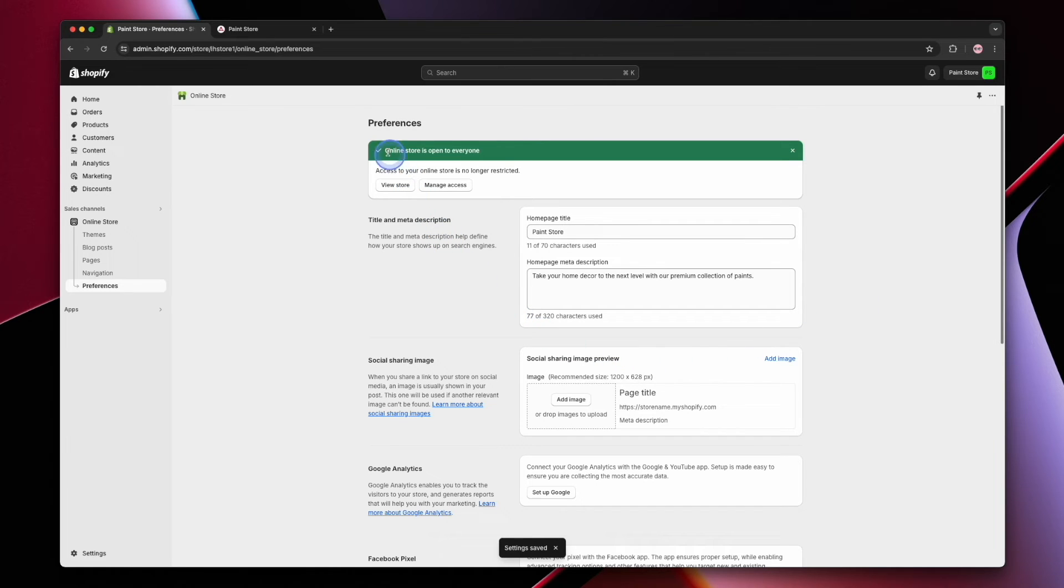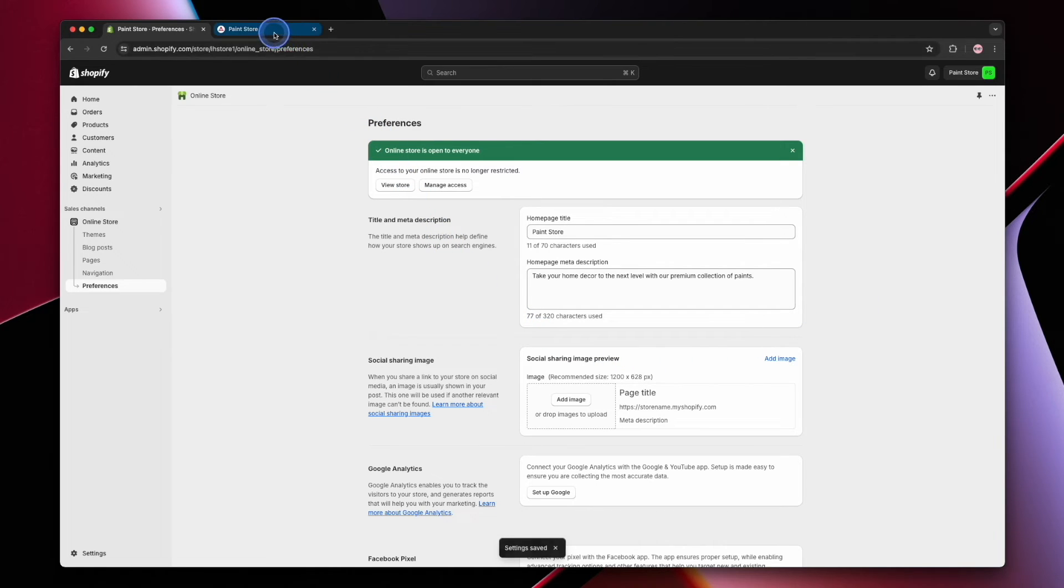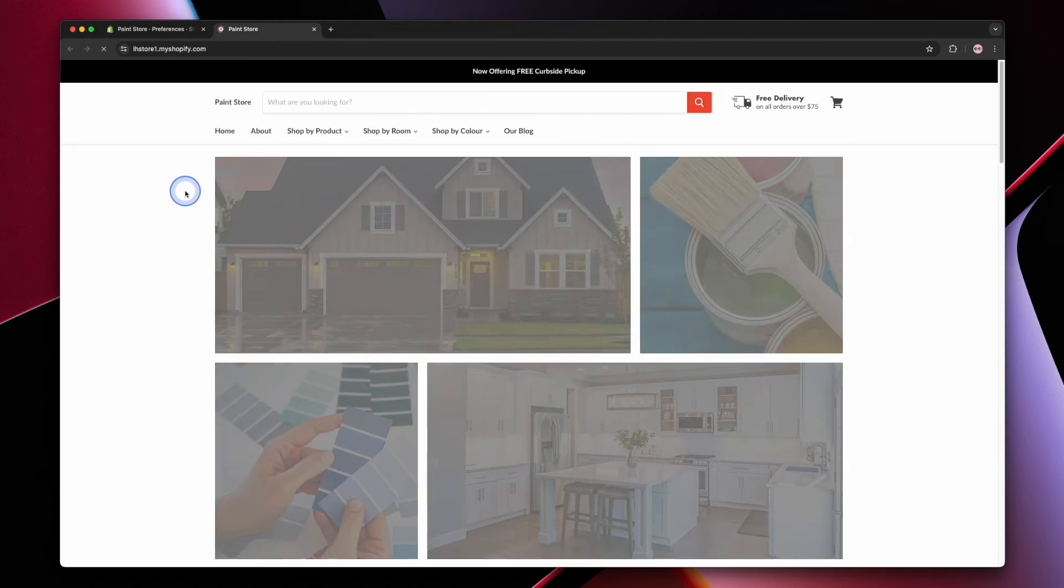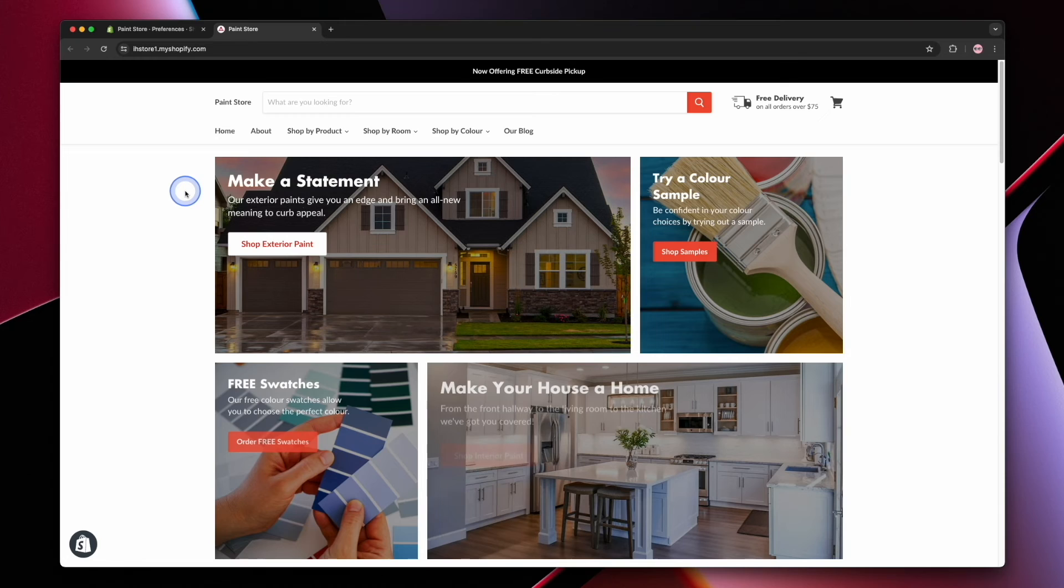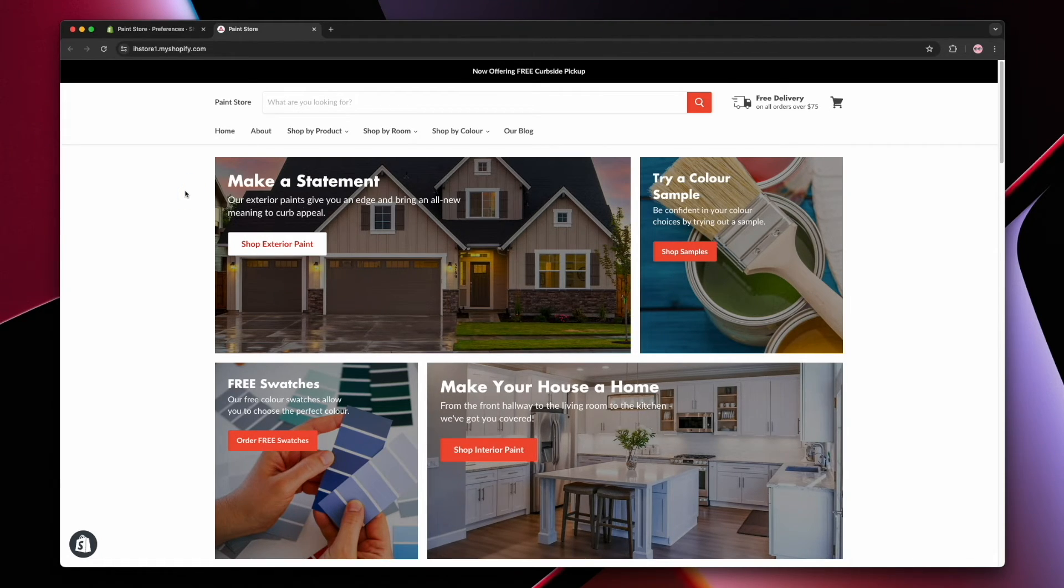Now we can head on back to our store and simply refresh the page. You no longer need a password in order to view the website.